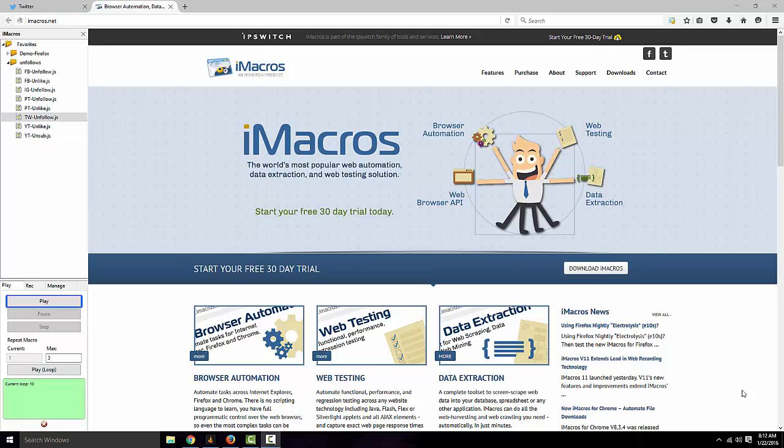What is up guys, this is FPS Rundown, and I've been getting a lot of feedback from my old Twitter video. A lot of people trying to unfollow their followers and the script isn't working, or they say that Chrome was updated and it doesn't work, or something like that.